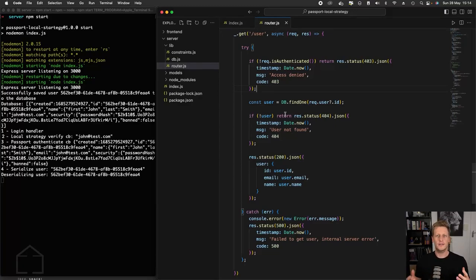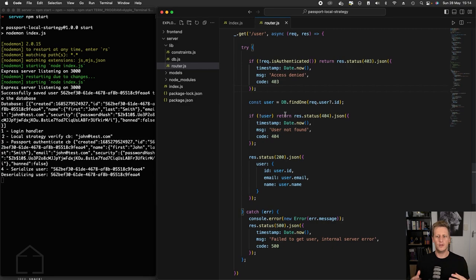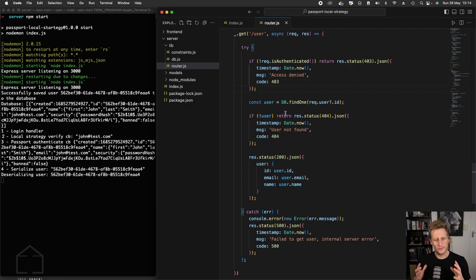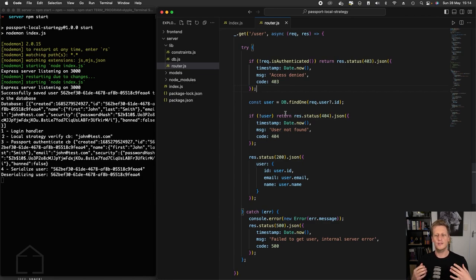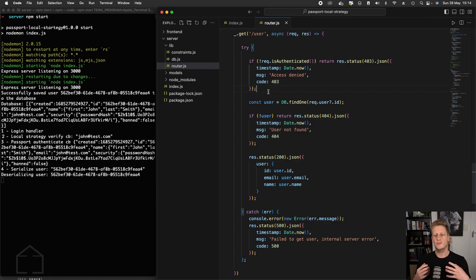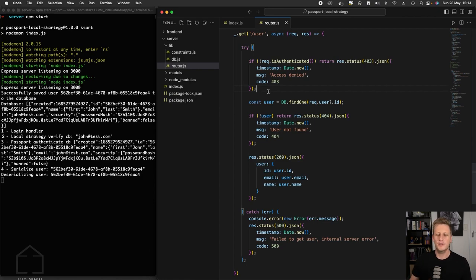Hello and welcome back. In the last lesson, we finished setting up our user endpoint and it's working in all three cases. And so in this last lesson of this section, what I wanted to do is refactor our conditional checks slightly to make our API a bit more maintainable.